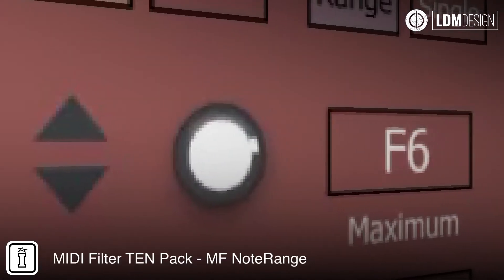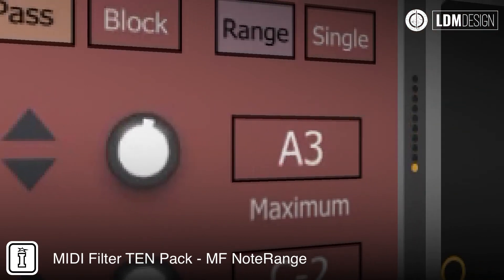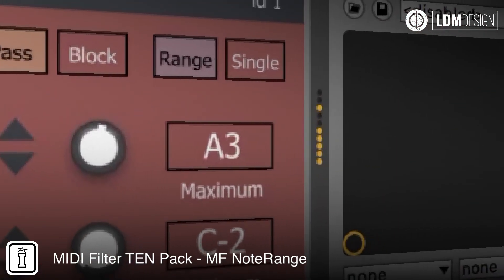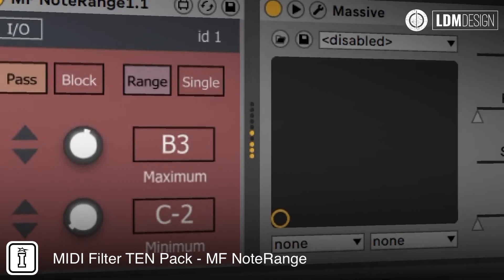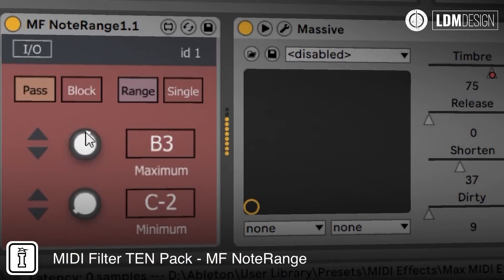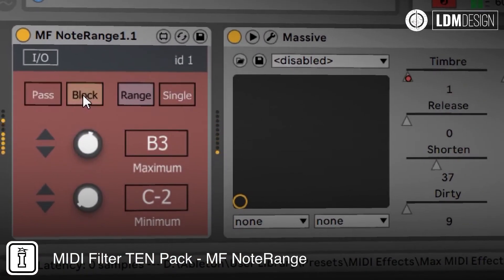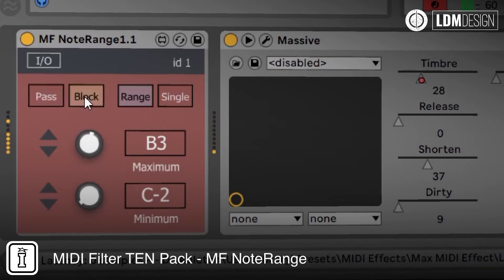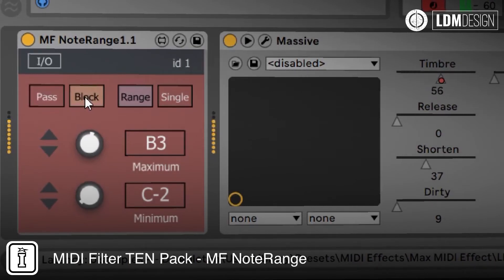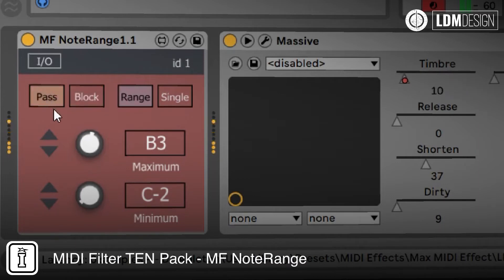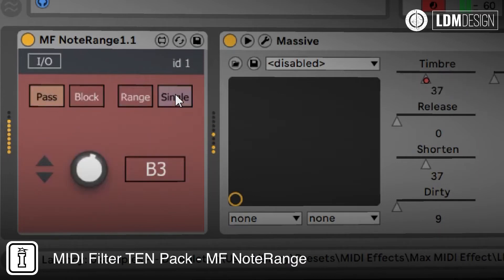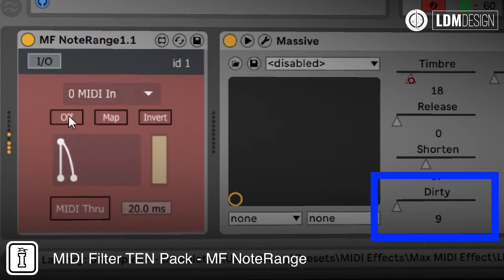MF Note Range will filter the MIDI notes based on the pitch. This can be set to allow or block a specific range of MIDI values or even a single value. You can then use the MIDI that's filtered to modulate a parameter within Live for even more creative results.